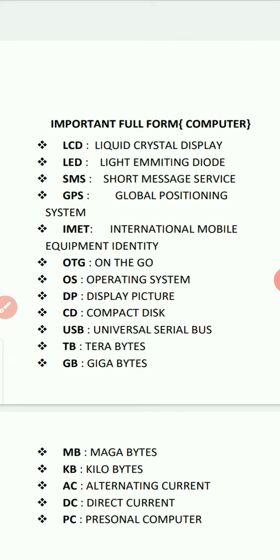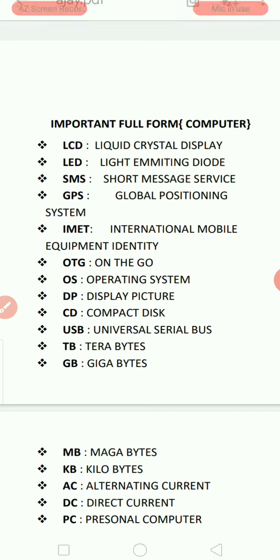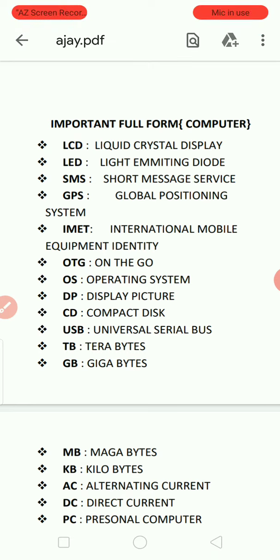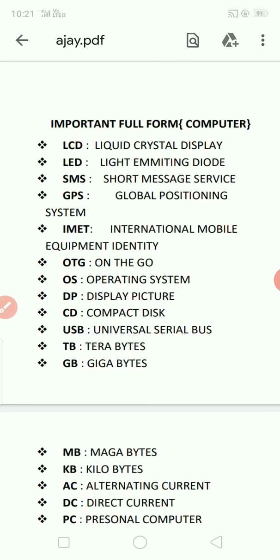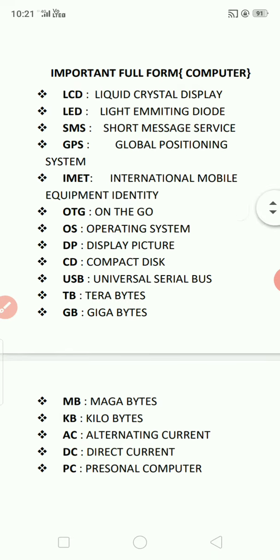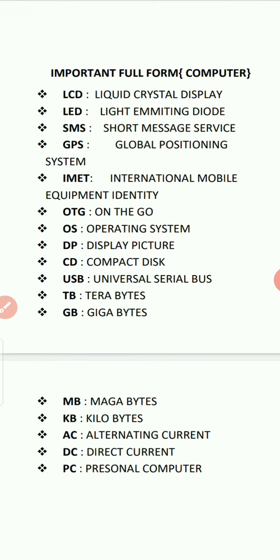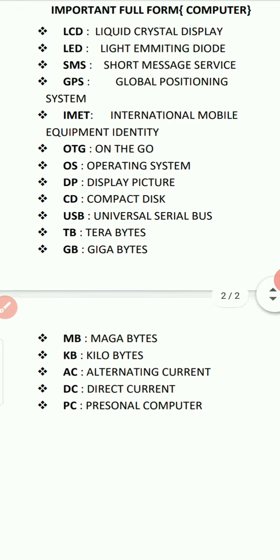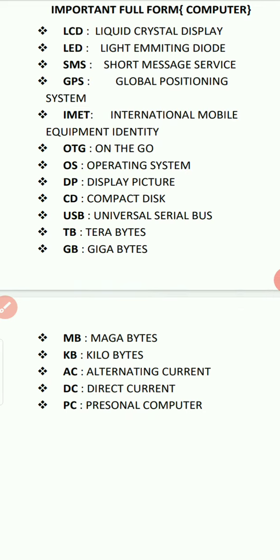SMS: short messaging service. GPS: global positioning system. IMEI: international mobile equipment identity. OTG: on the go. OS: operating system. DP: display picture. CD: compact disc. USB: you know USB.